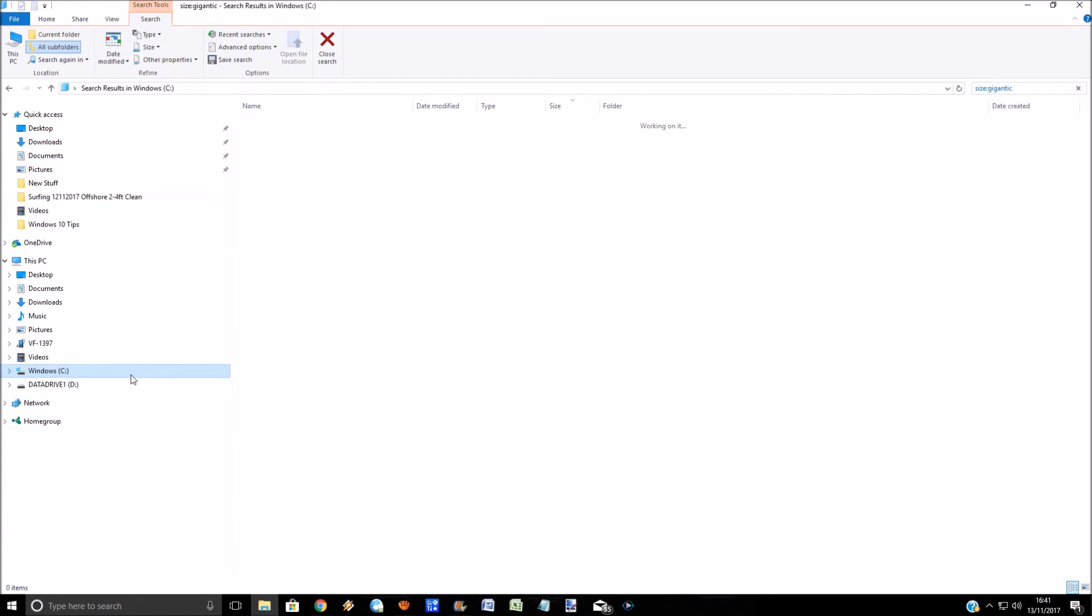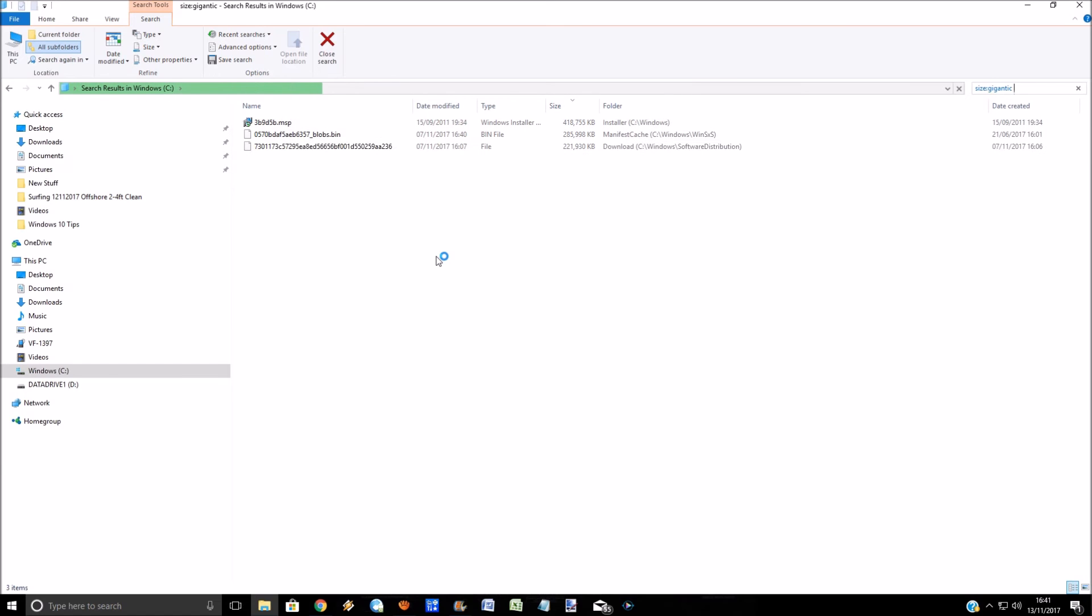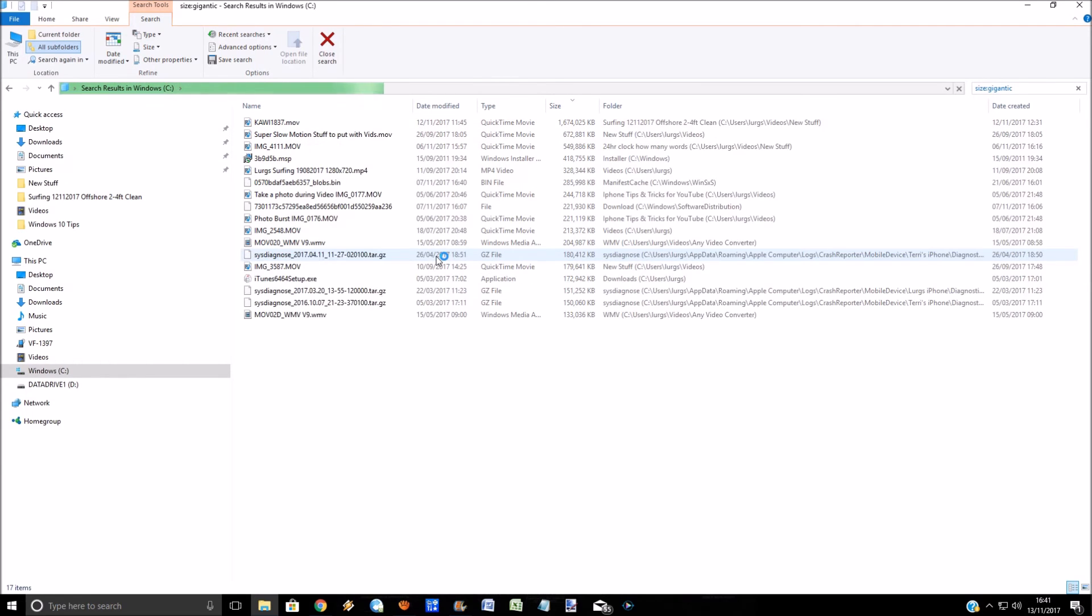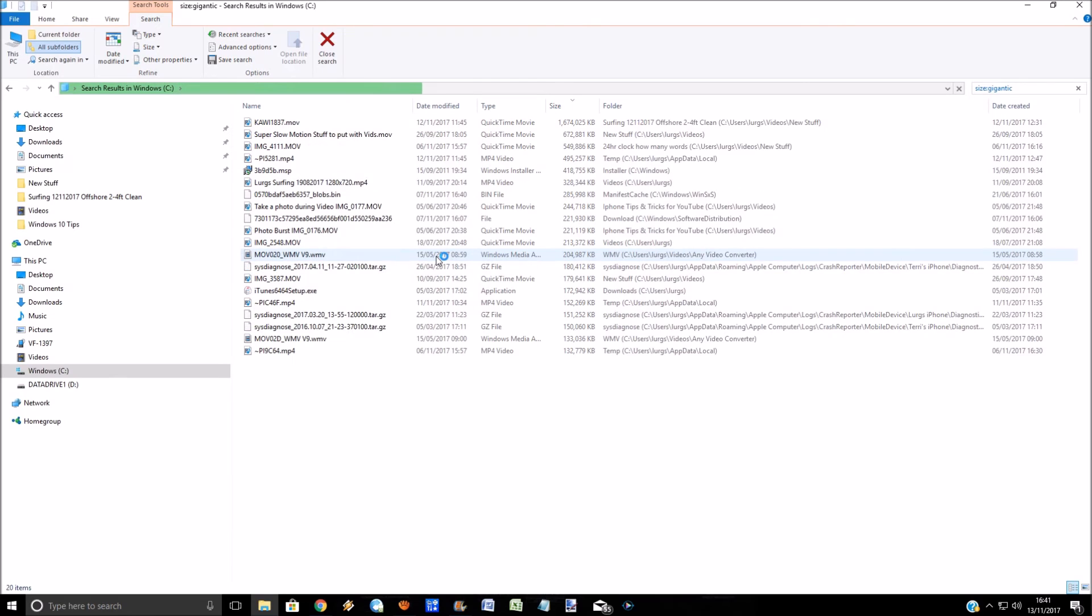This will scan your drive for any files that are bigger than 128 megabytes. This is a very simple way of creating extra space. You might have a video on there that's absolutely huge, so you can see straight away if I'm sorting this by size.